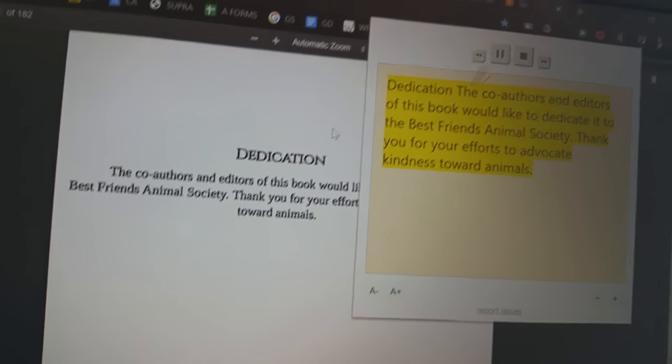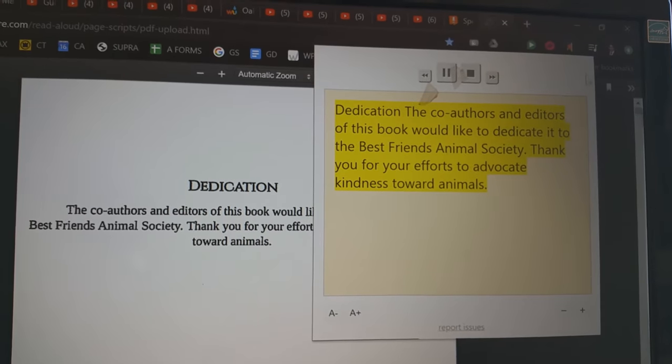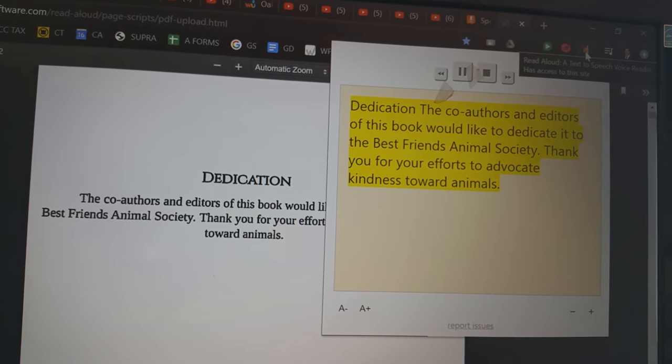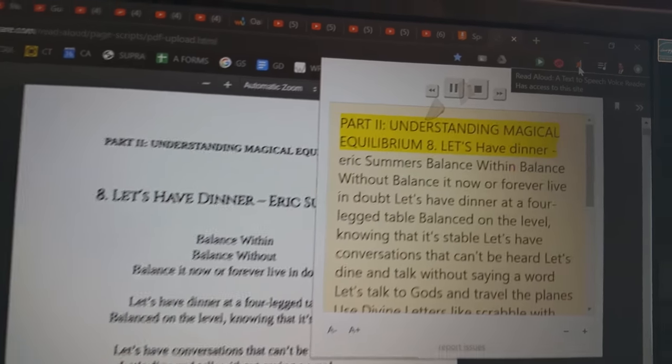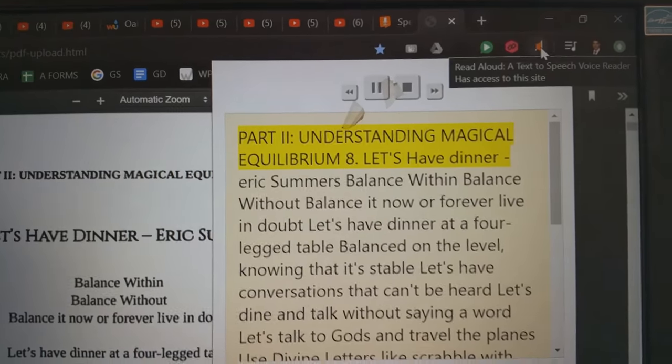One last thing to show you here, I'm using again the text-to-speech Google Chrome tab that you see right here in the bar.